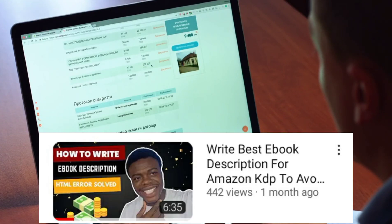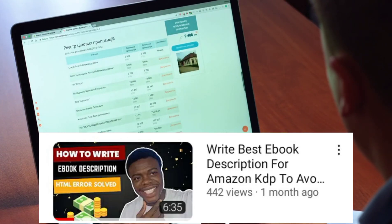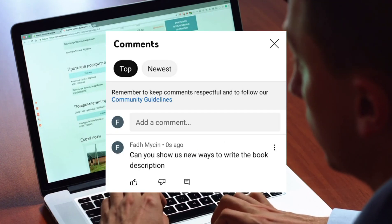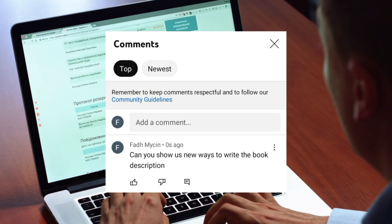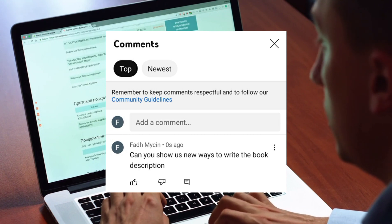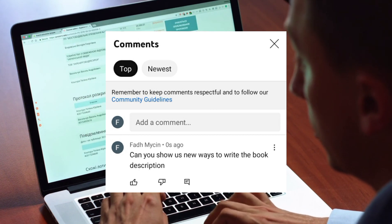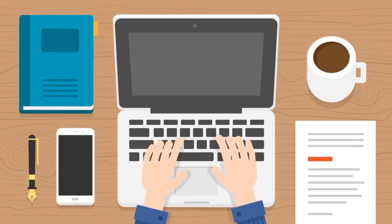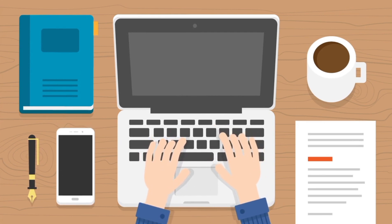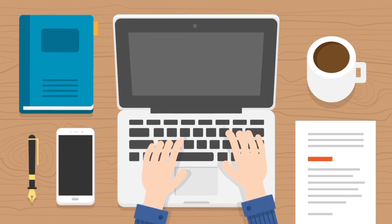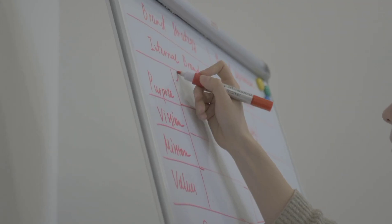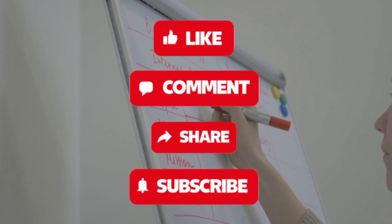The last time I made a video about avoiding HTML tags when writing an Amazon book description, a lot of people liked it and some requested another video showing how to get the Amazon book description very fast. I've taken my time to do this — please watch the video to the end, like, and subscribe to this channel.